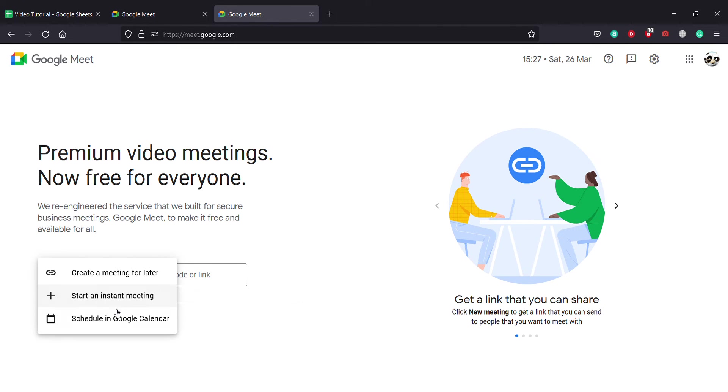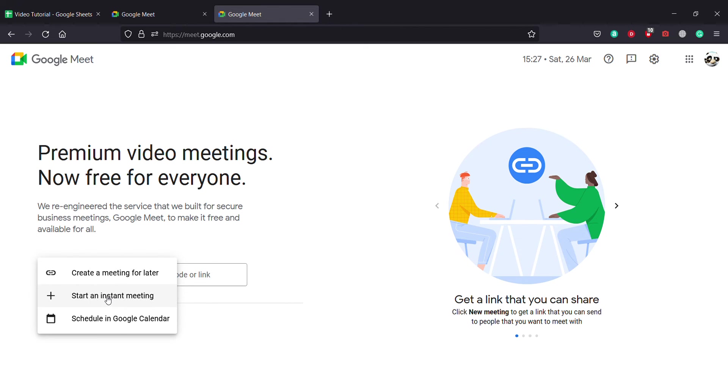The third one schedules a meeting in the Google Calendar where you can share to your friends, colleagues, teachers, students, everyone. As of now, I'm going to start a meeting instantly because I want to start it right now.